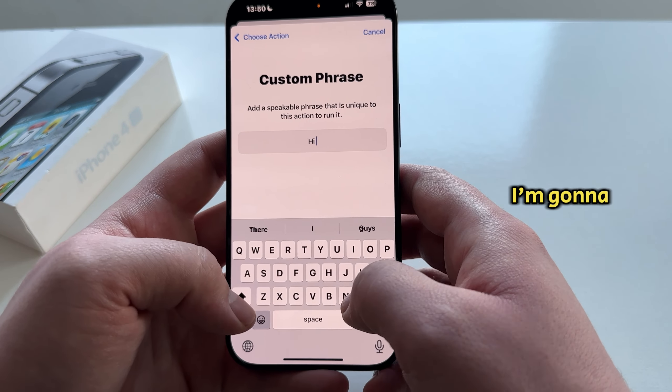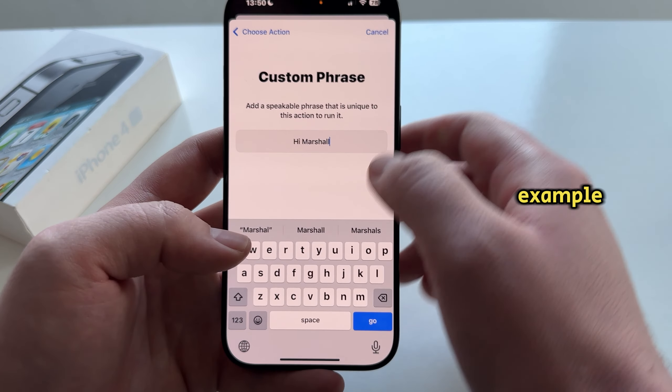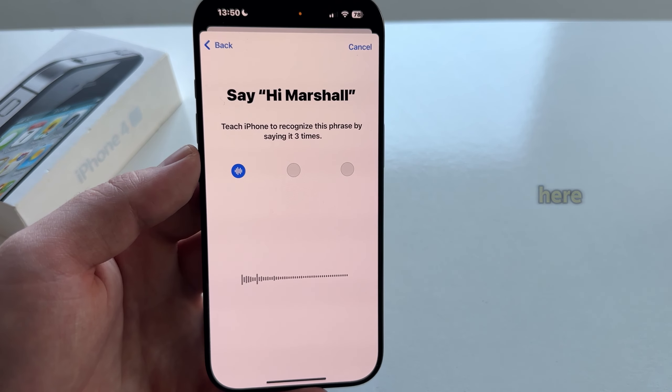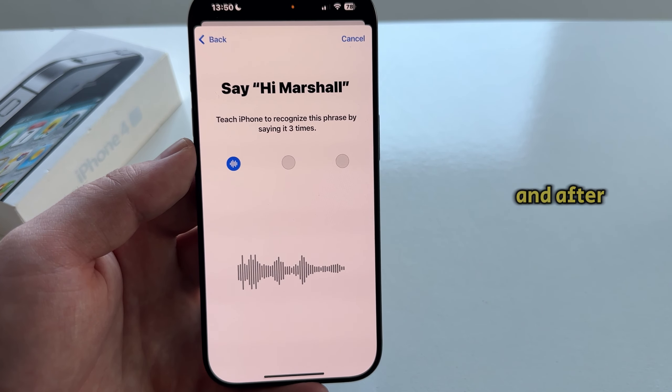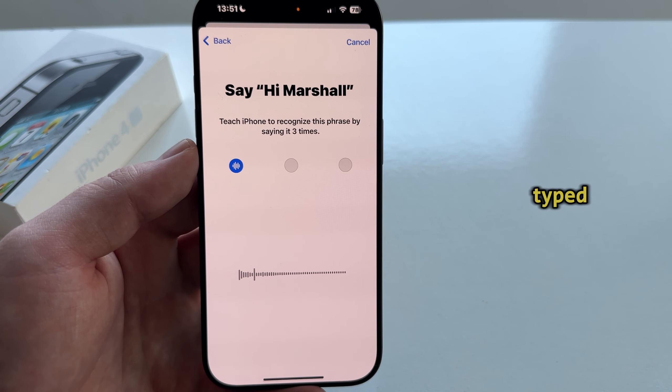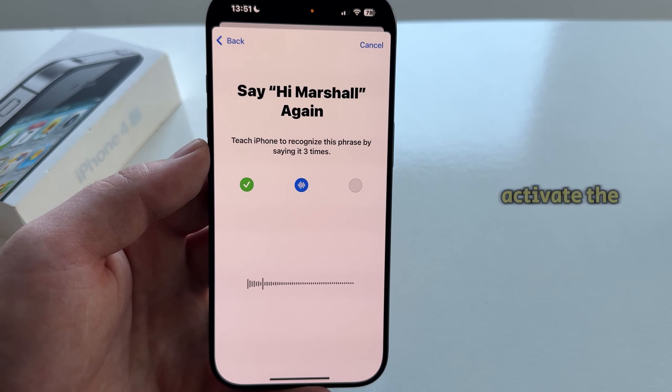I'm going to type 'Hi Marshall' for example, but you can put anything you want in here. After I say this word which I've typed, Siri will activate.